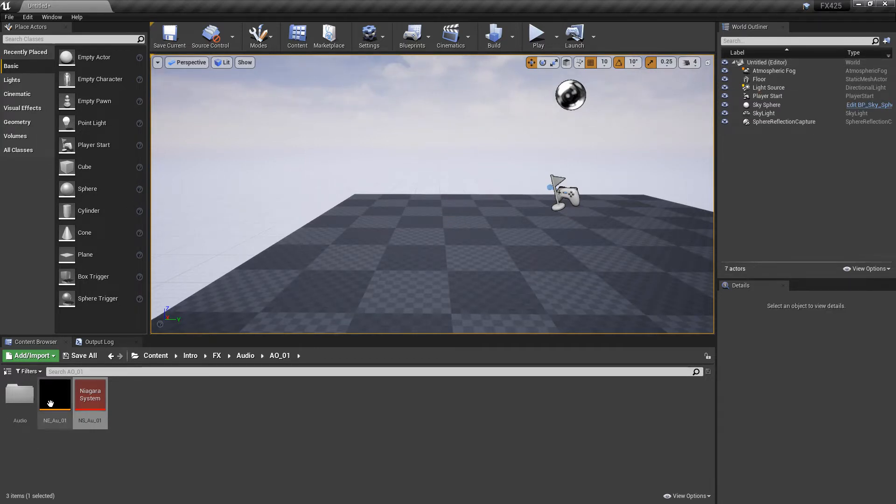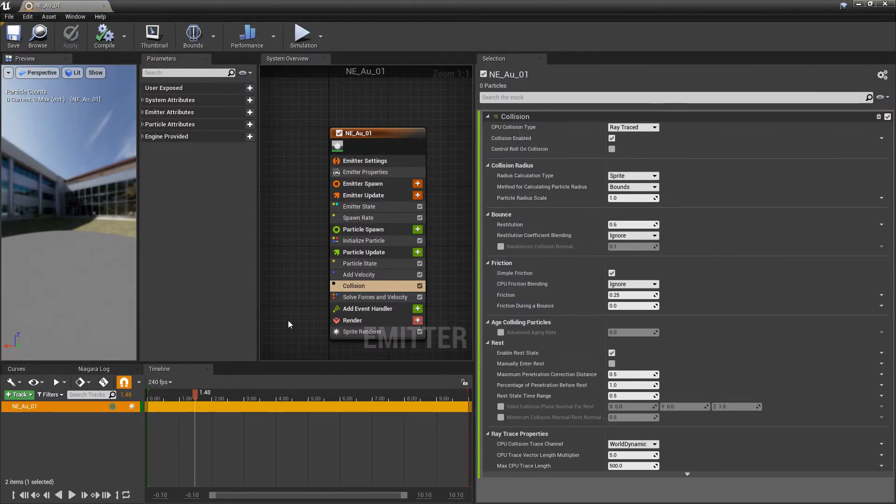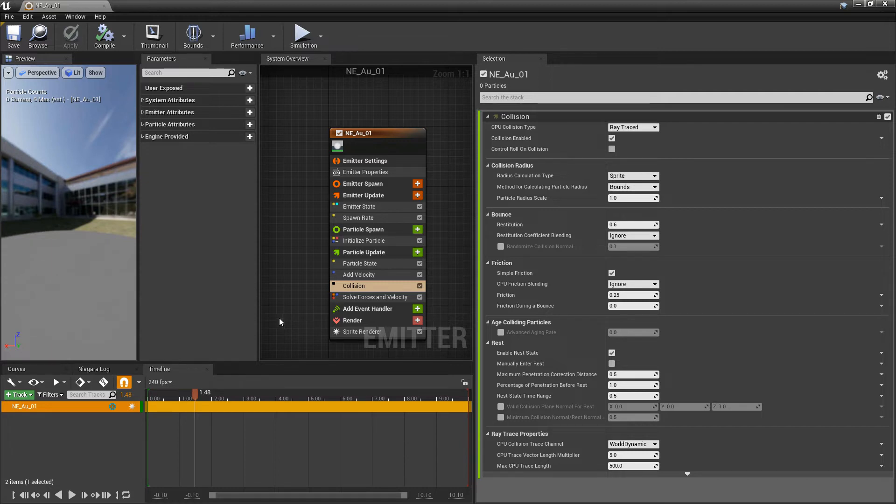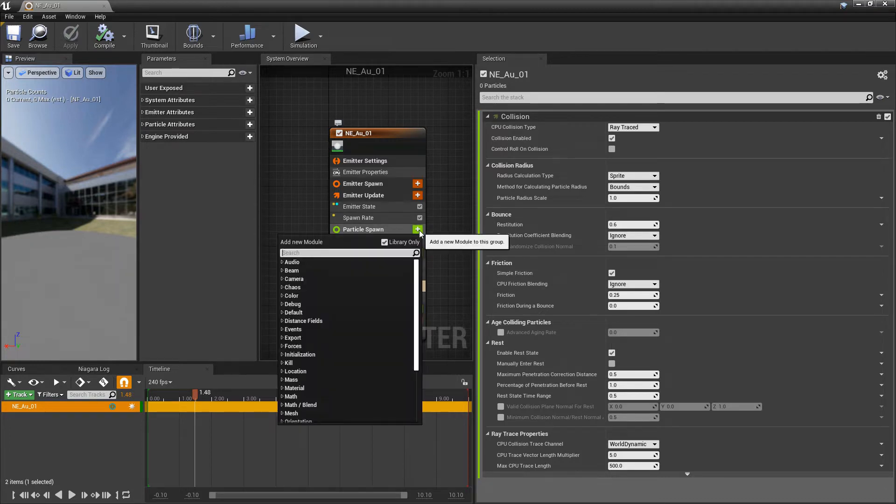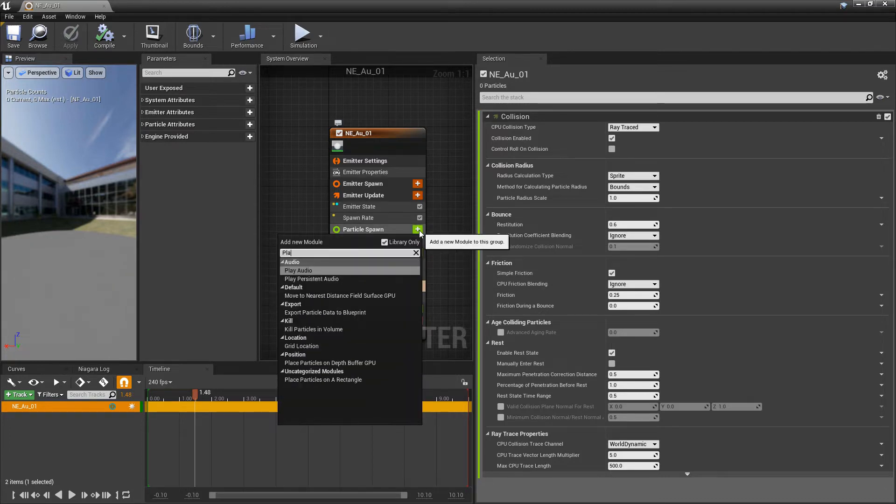Back in our Niagara emitter, now we can talk about audio. The first thing I want to do is play an audio cue when my particles spawn in. So, one way that we would do that is in particle spawn, we can add a play audio. We'll just dismiss this issue.